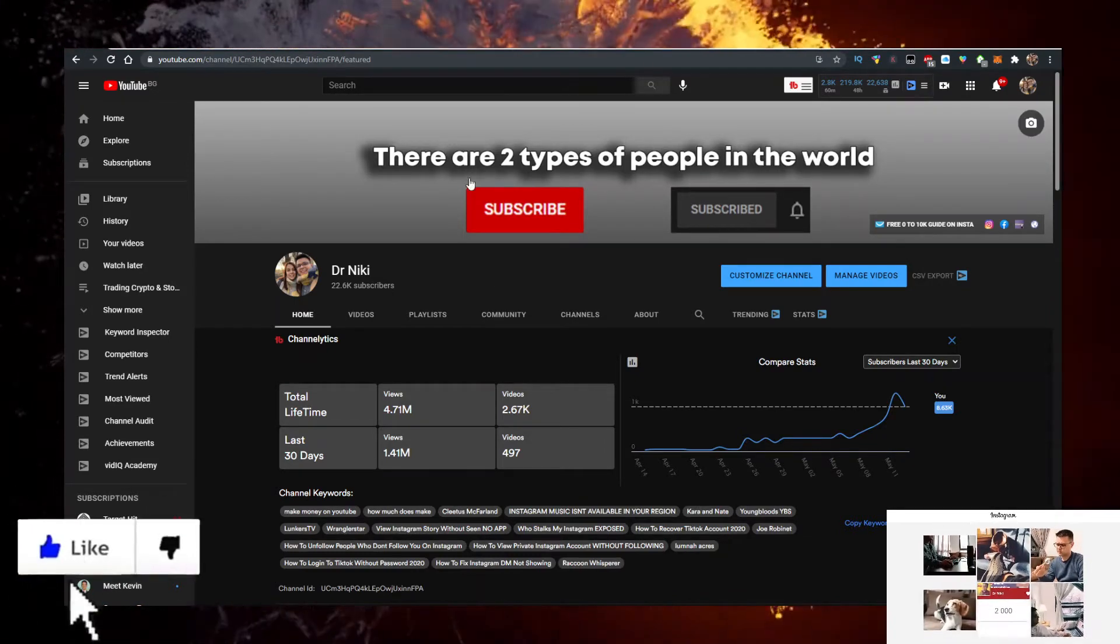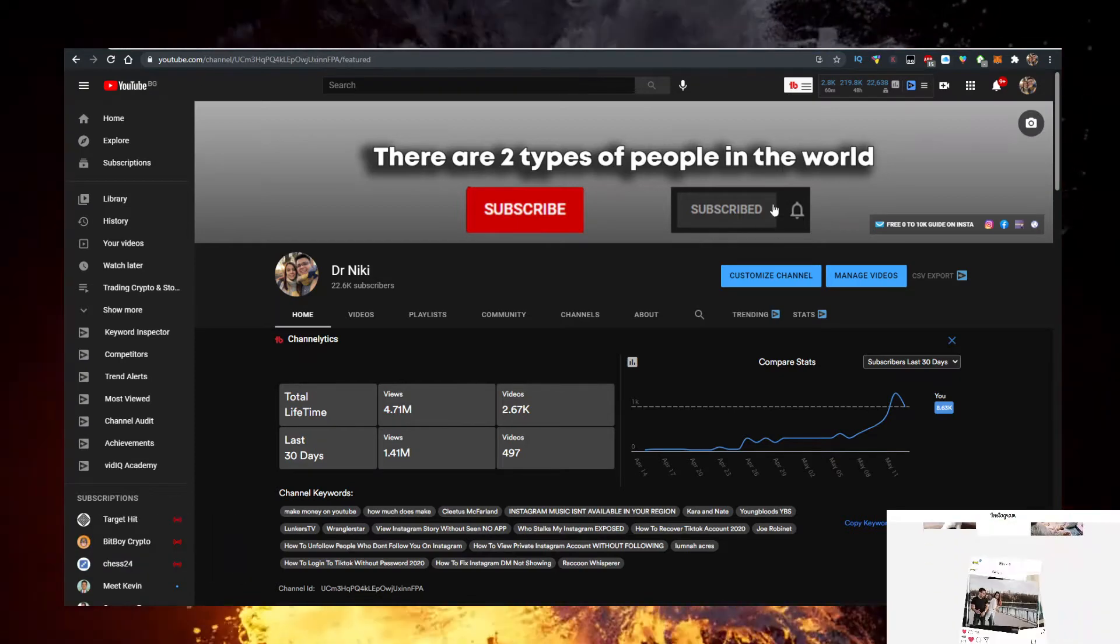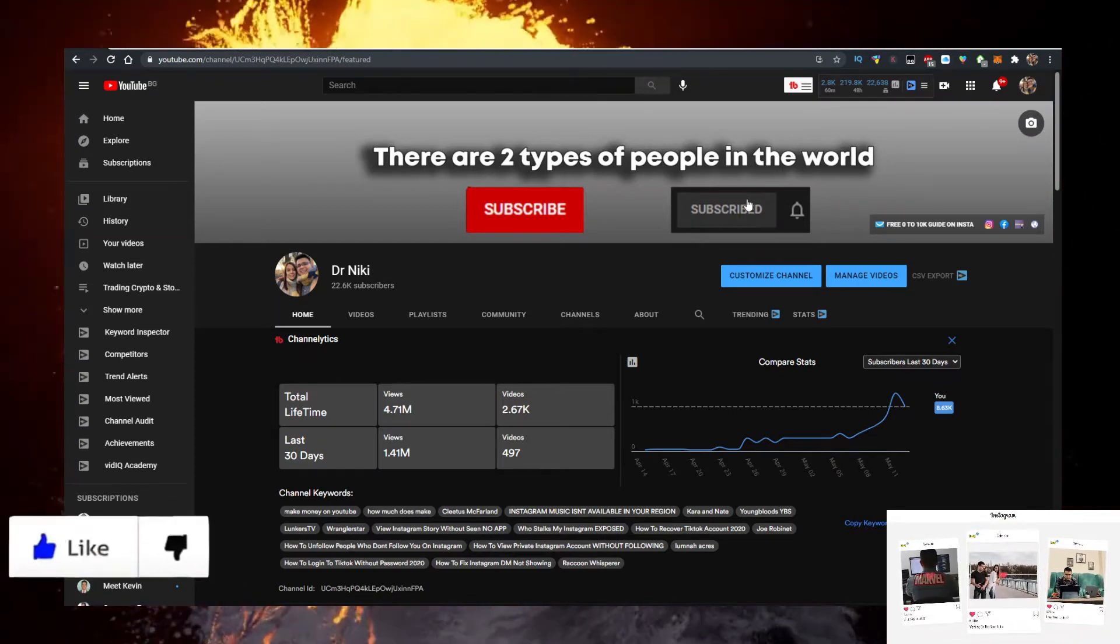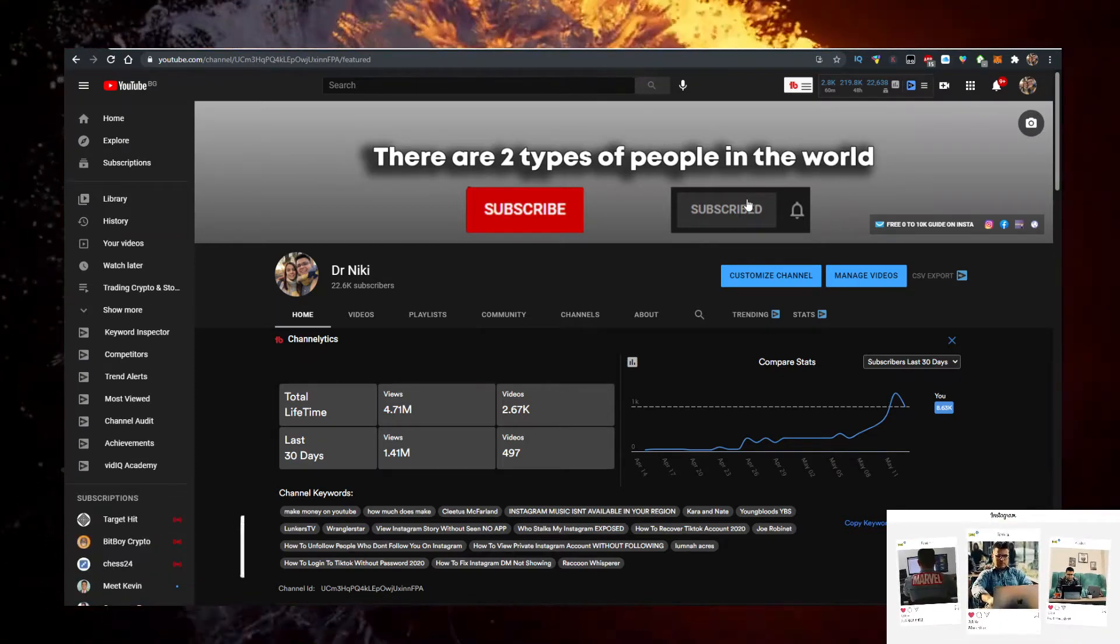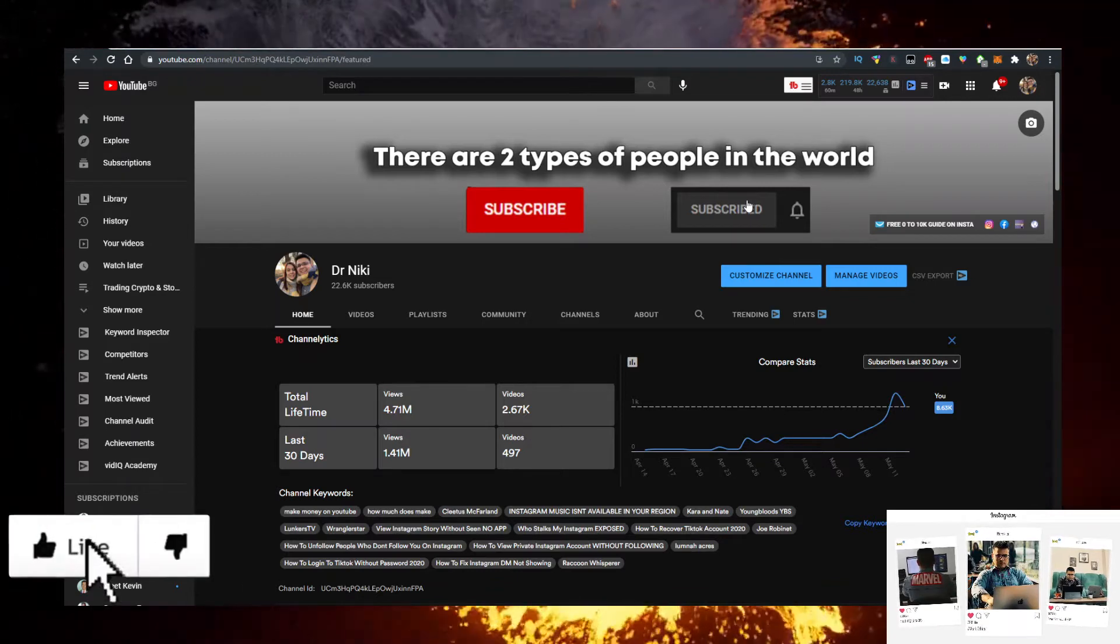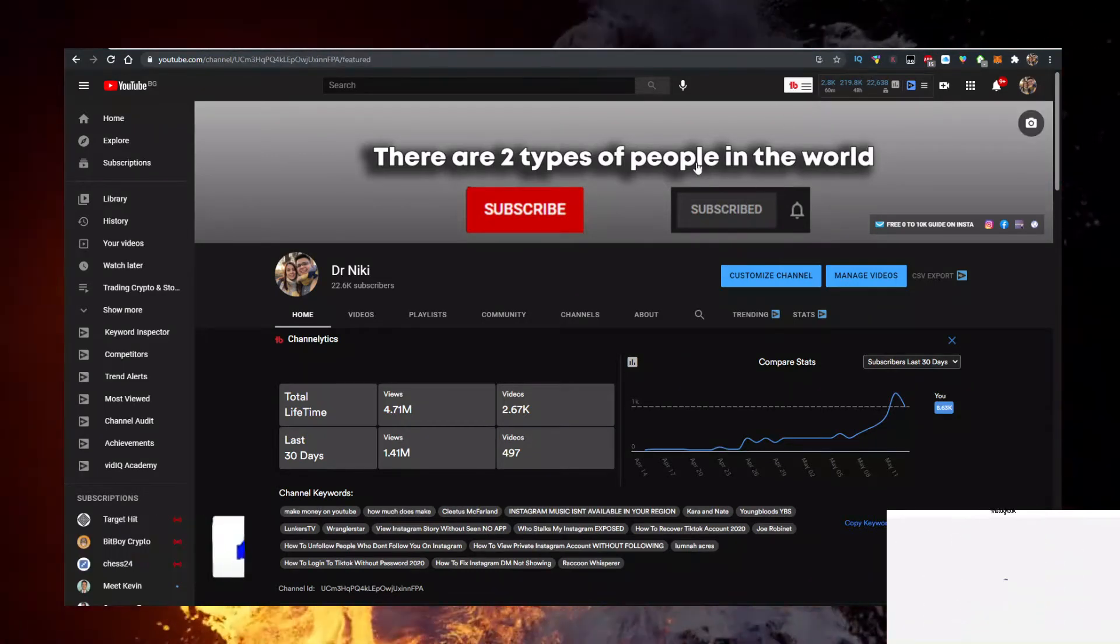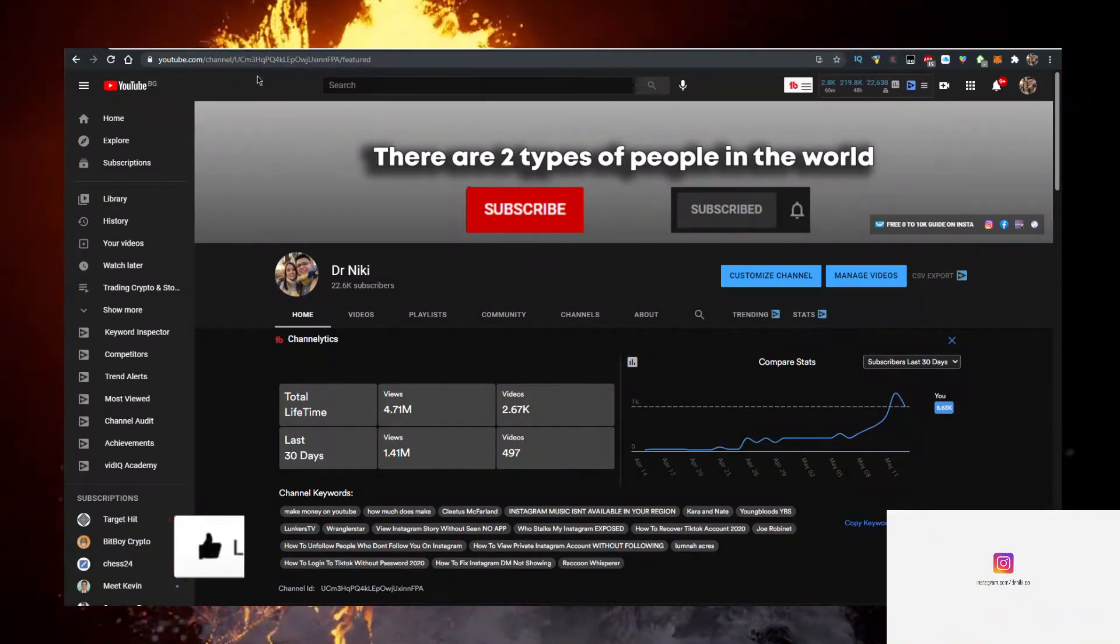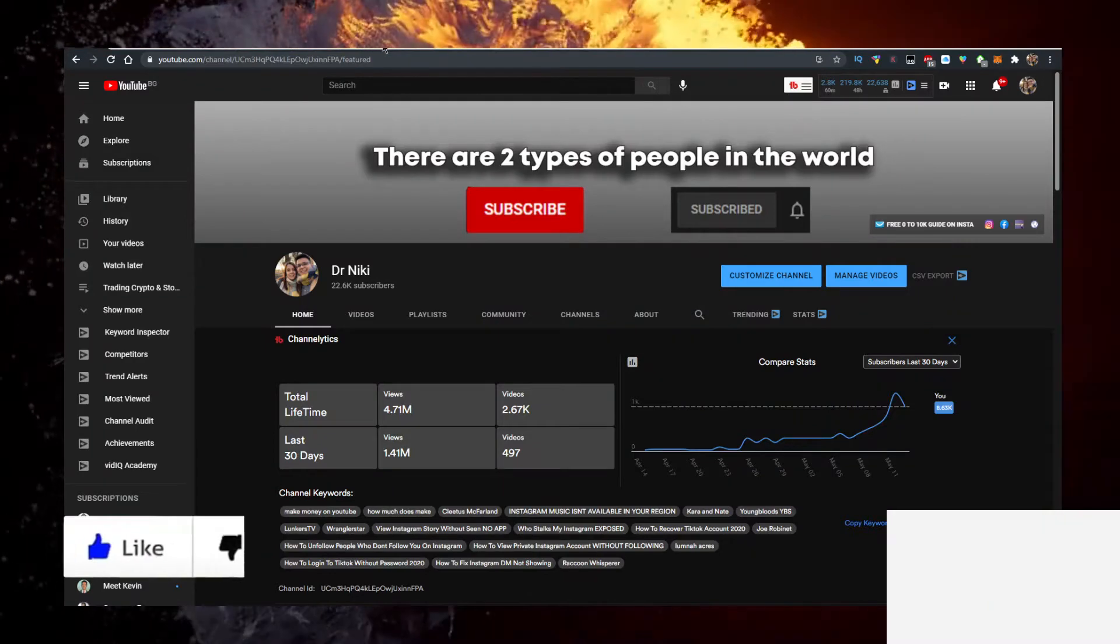The cool thing when you subscribe is I actually upload over 20 of these videos every single day with the hottest, newest cryptocurrencies out there. So if you want to learn about all of them first, make sure you subscribe with bell notifications on to be ahead of the curve.